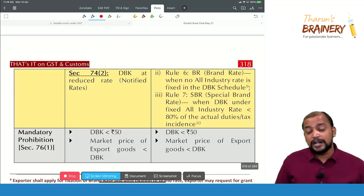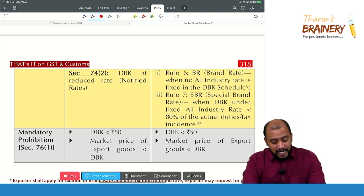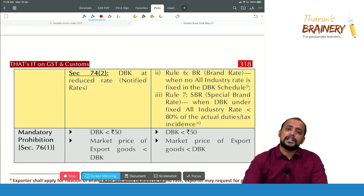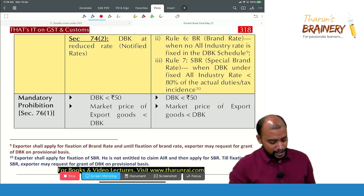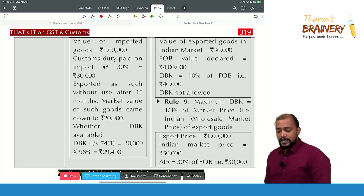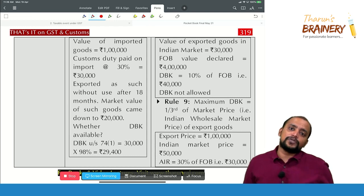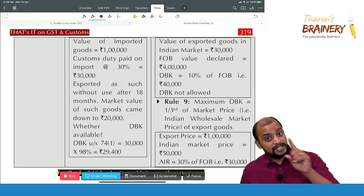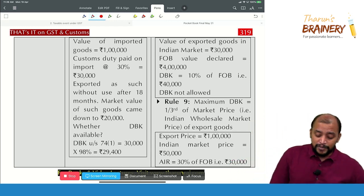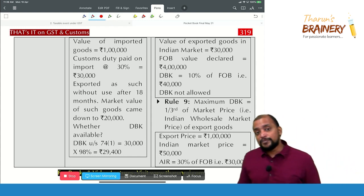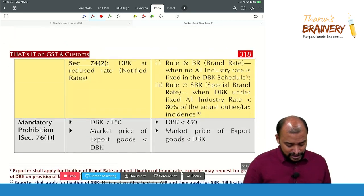Mandatory prohibitions: first, if duty drawback is less than ₹50, you will not get it — minimum duty drawback is ₹50. Second, if the market price of export goods is less than the duty drawback amount, you will not get it. Example: imported goods value ₹1 lakh, customs duty 30% = ₹30,000; exported as such without use, so duty drawback = 98% of ₹30,000 = ₹29,400. But if market value is only ₹20,000, no duty drawback is given since the drawback exceeds the market value.